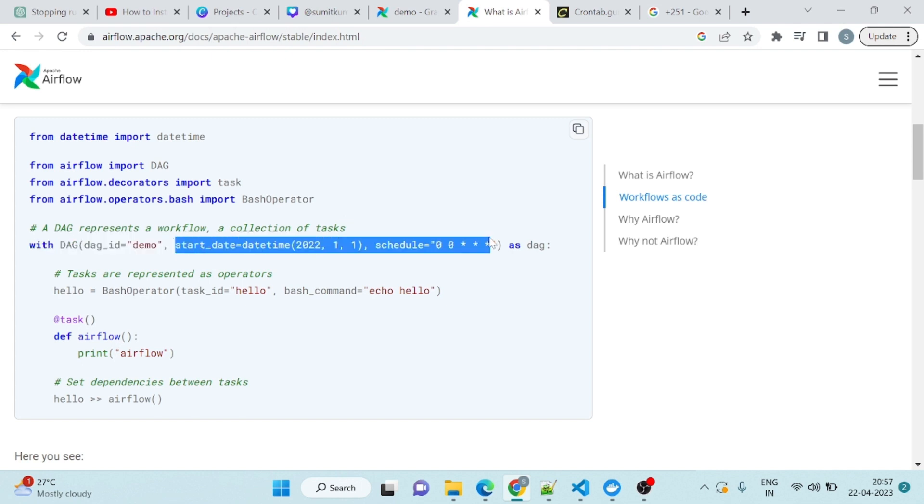We will discuss it later. If you give catch up here, it will start from today. There are many parameters. We will learn it one by one.